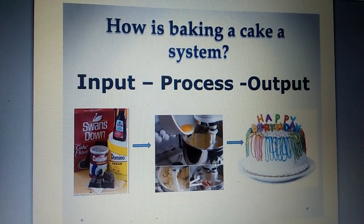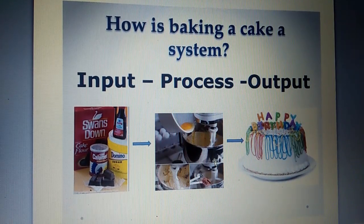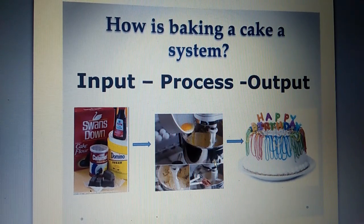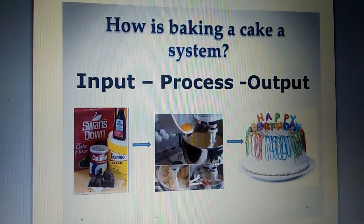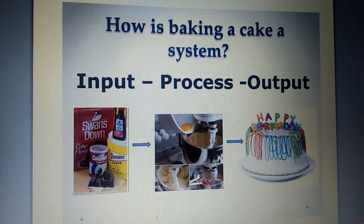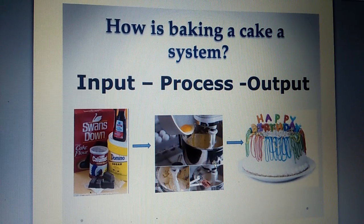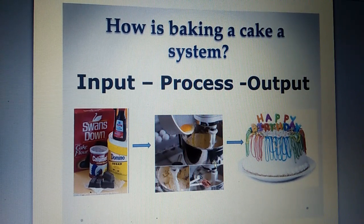She switches on the blender. And the blades of the blender rotate and mix the ingredients. This is process.